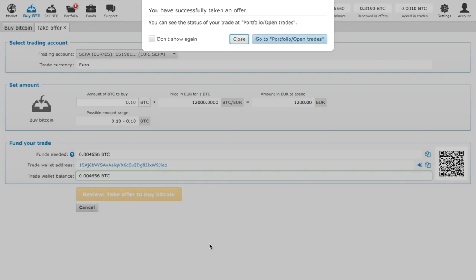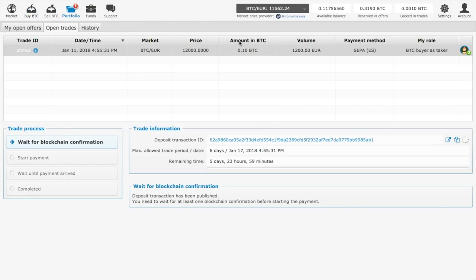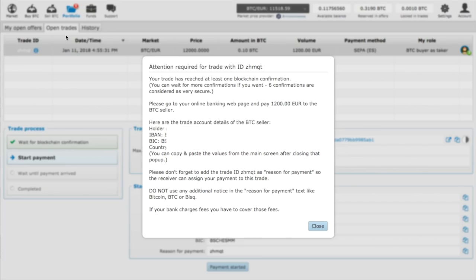Once you have taken the offer, you will have to wait for blockchain confirmation. That can take up to 30 minutes or even more, so you just have to wait. The transaction